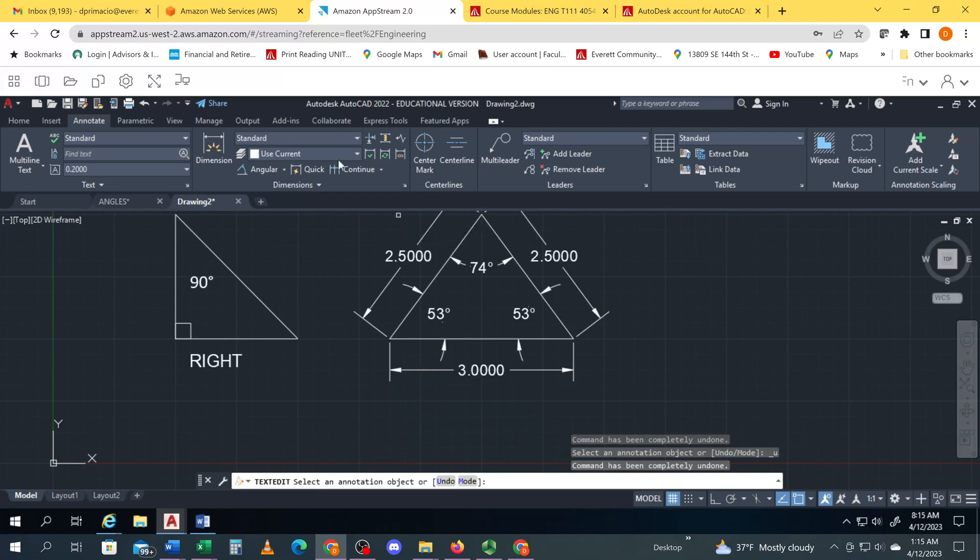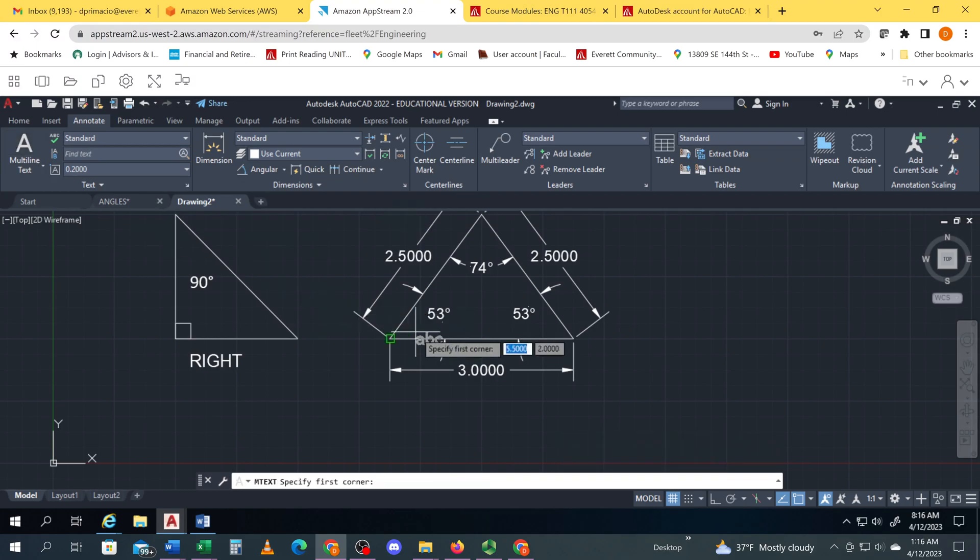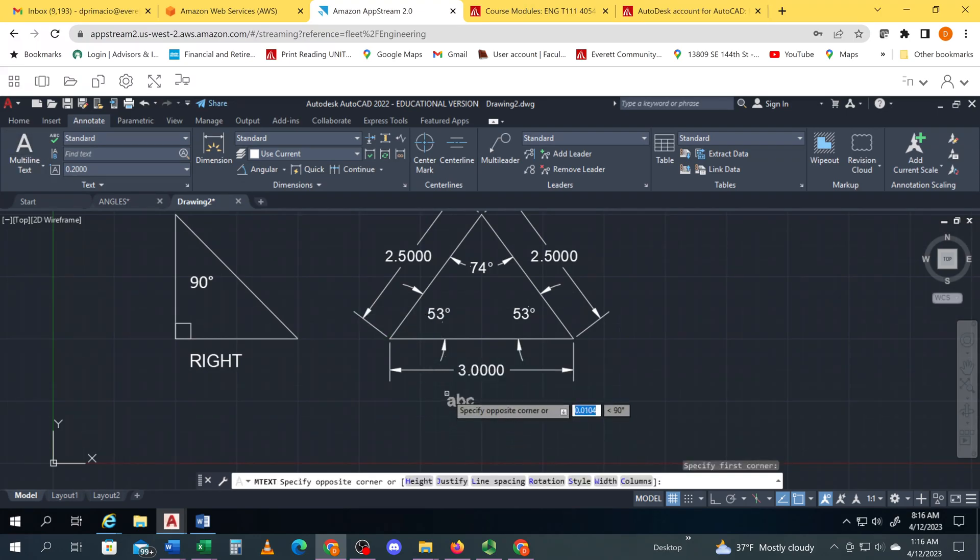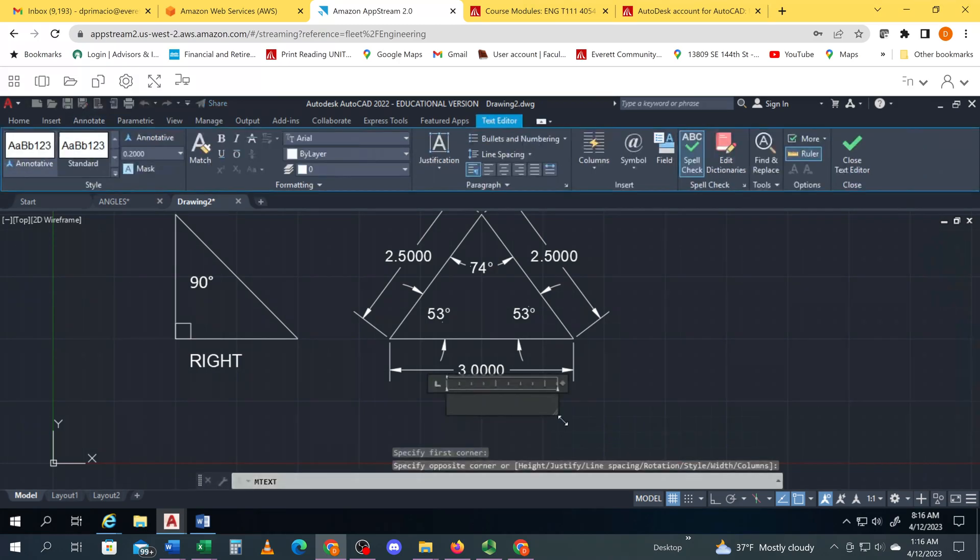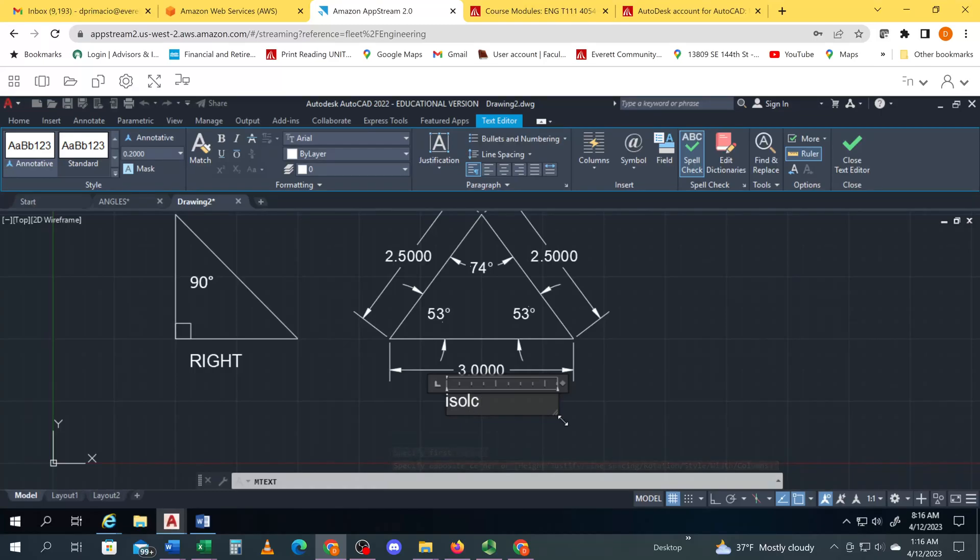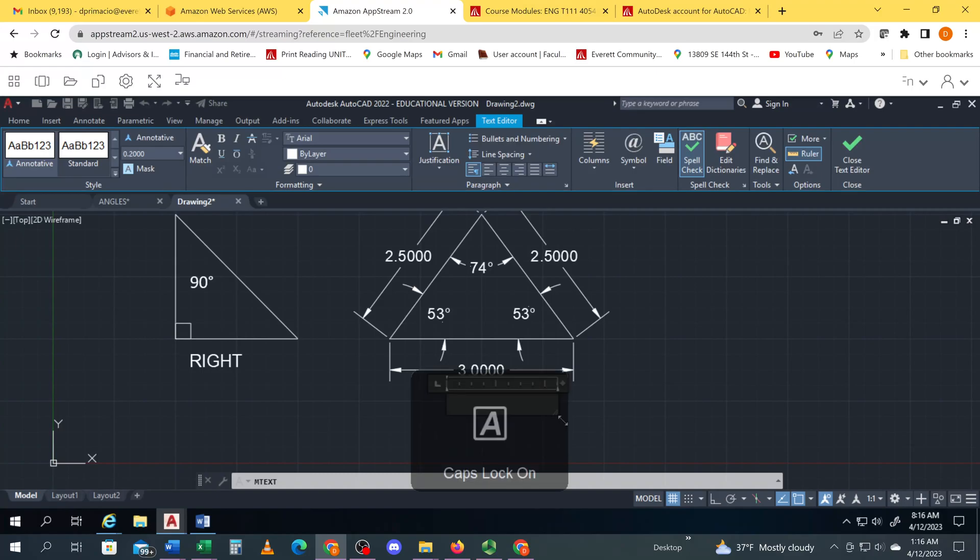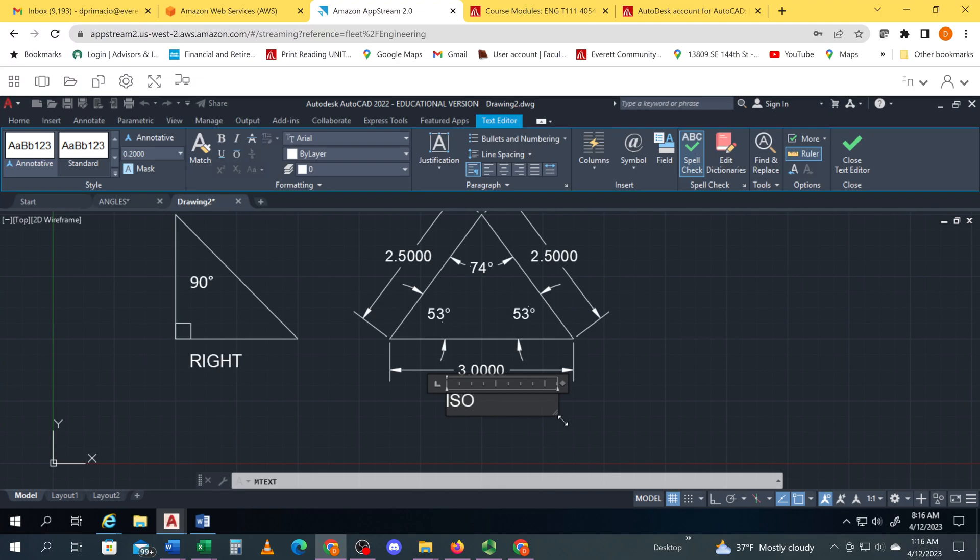And then I'm just going to go ahead and go to text and then name this. It's going to be all caps. ISOSCELES, enter where A equals B.